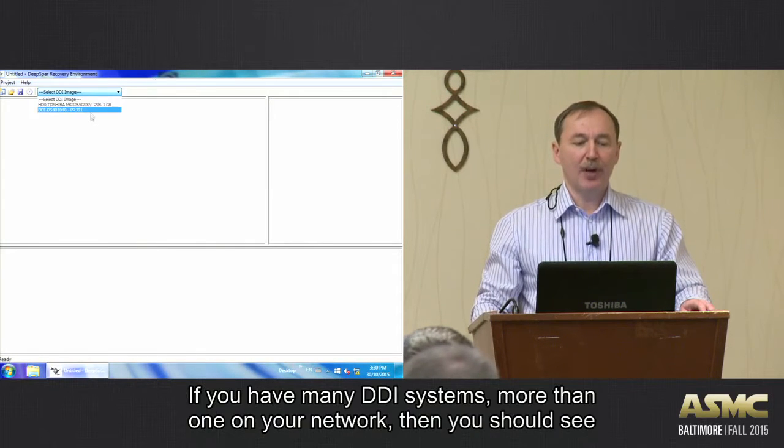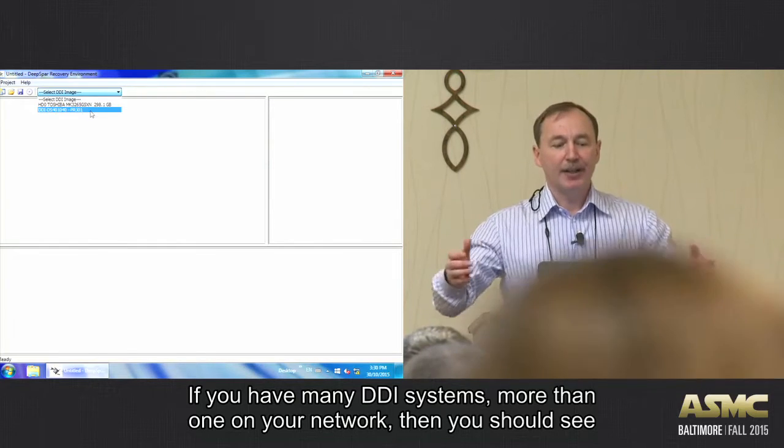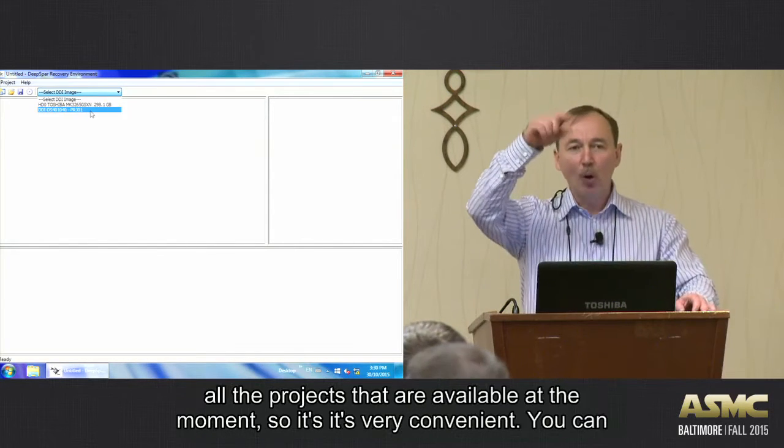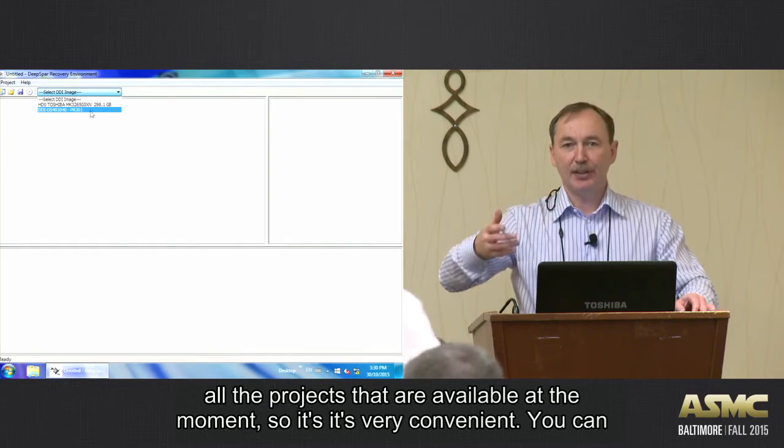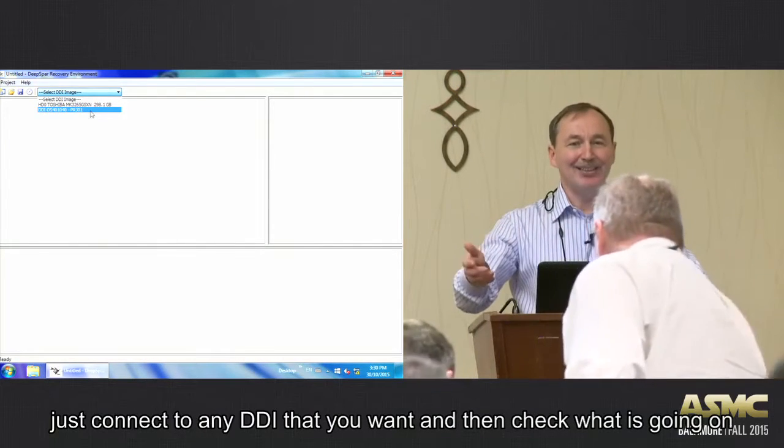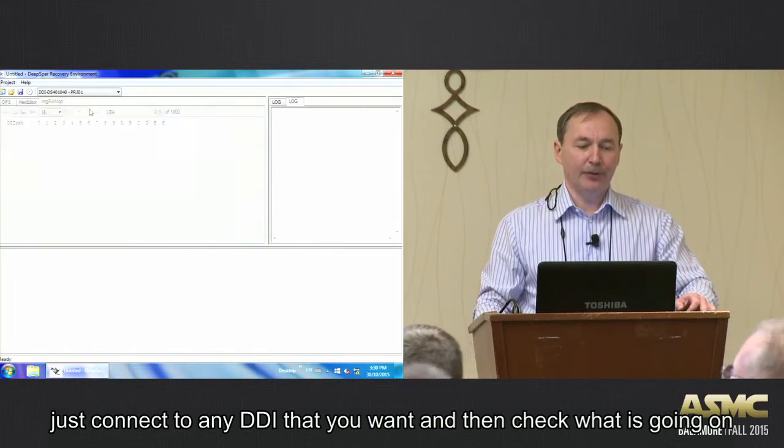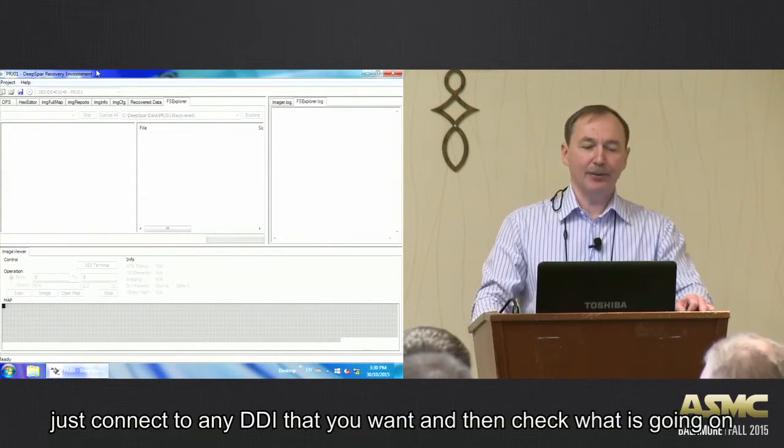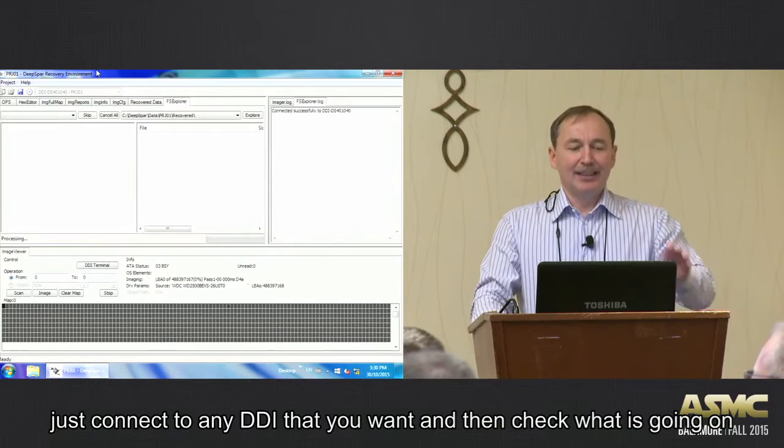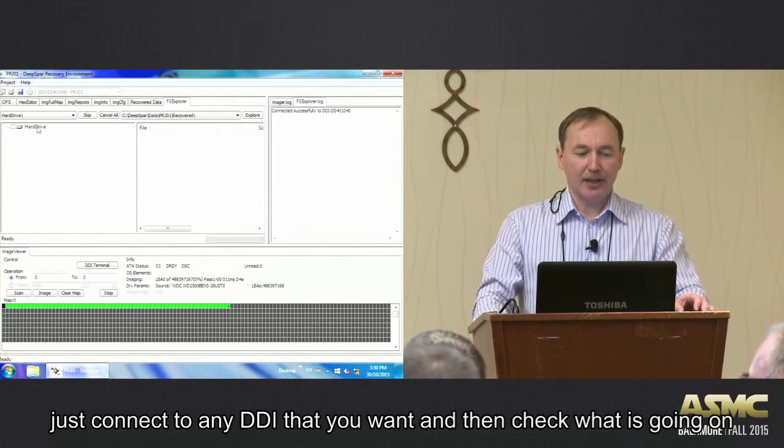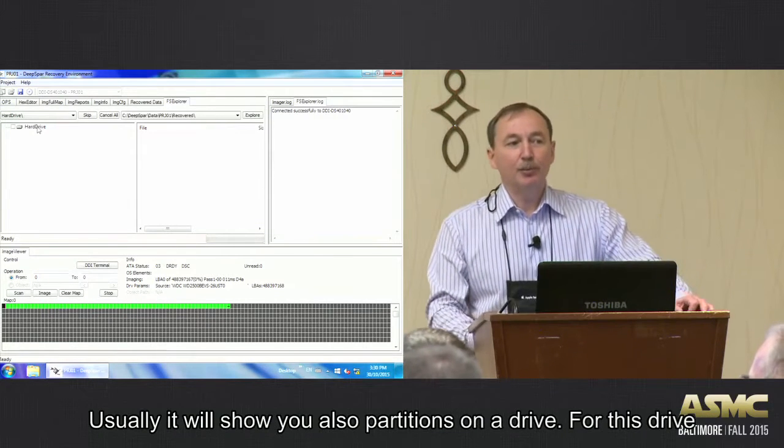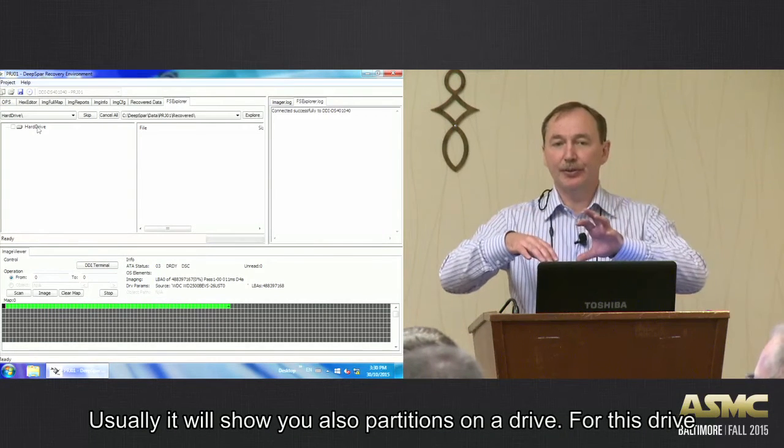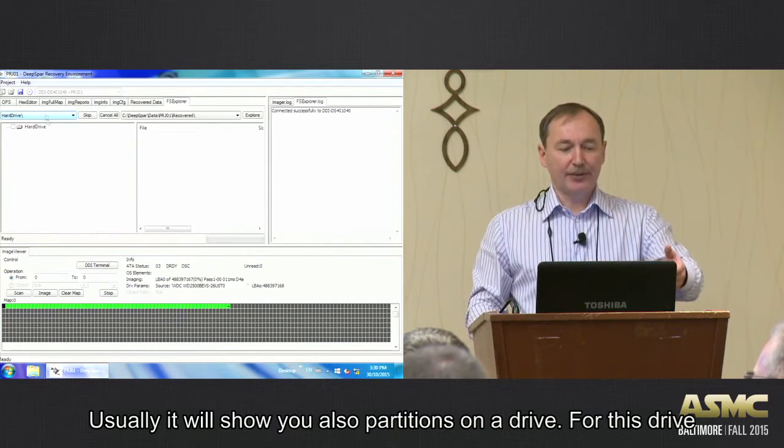So if you have many DGI systems, more than one DGI in your network, then you should see all the projects that are available at the moment. So it's very convenient. You can just connect to any DGI that you want and check what is going on. So I'm connected to it. And after DRE is connected, it should show you the hard drive. And usually it will show you also partitions on that drive, under that drive. For this drive, as you can see, there is no partition.